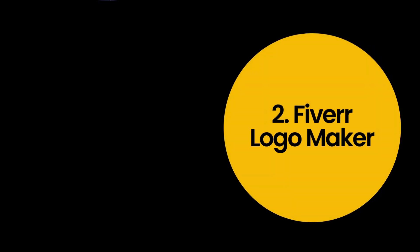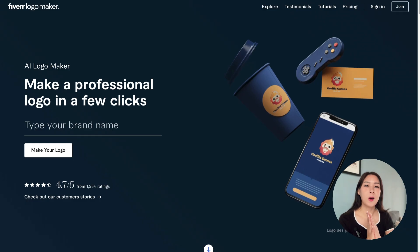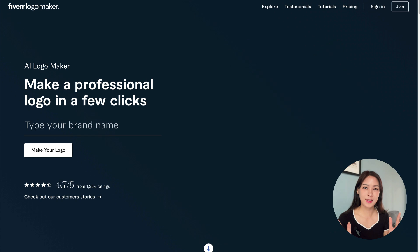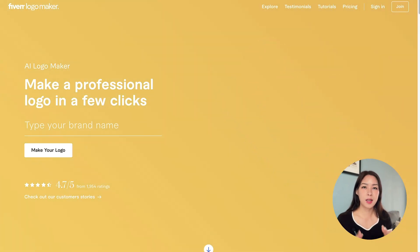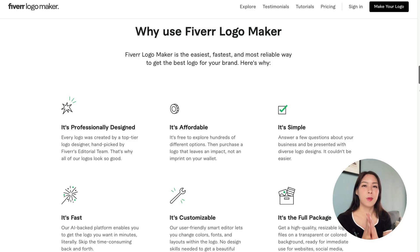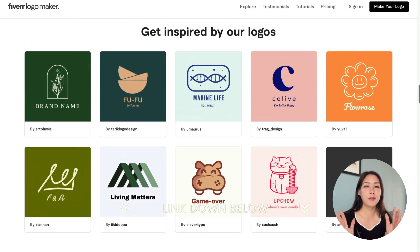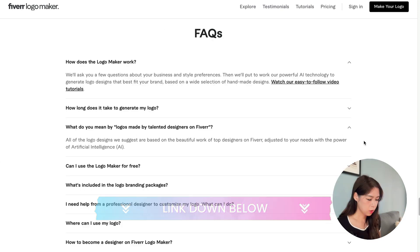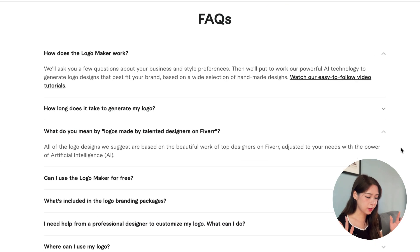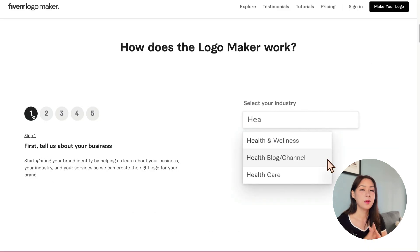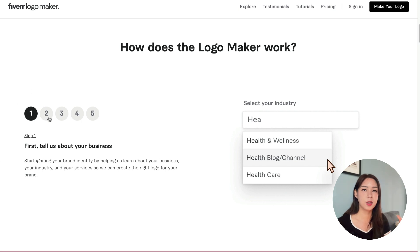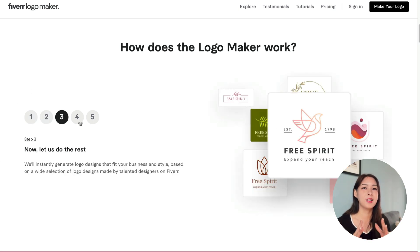Tool number two is Fiverr Logo Maker. Fiverr, as we all know, is a platform where you can hire freelancers such as graphic designers or web developers. But many people don't know they have a dedicated platform to make logos. Their suggested designs are based on the work of top freelance designers on Fiverr, matched and adjusted to your needs with the power of artificial intelligence — a great combination of AI and human input.